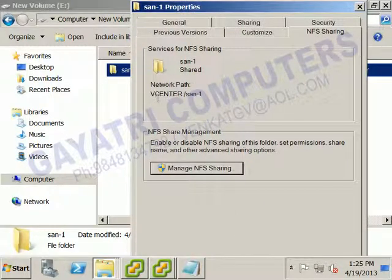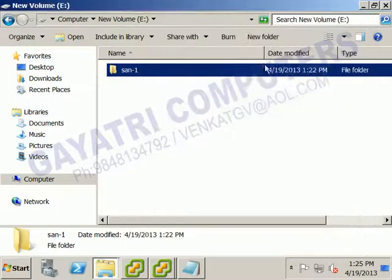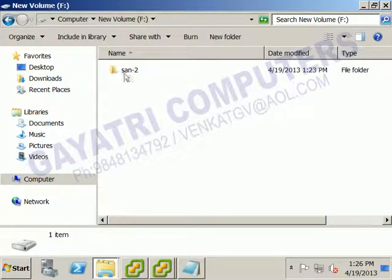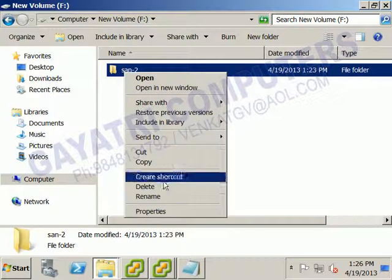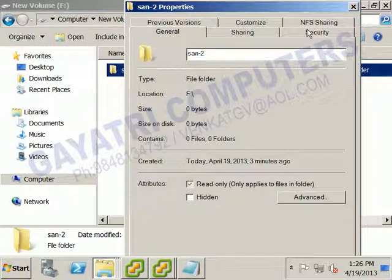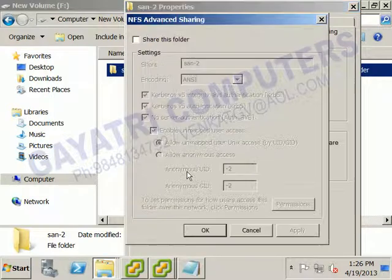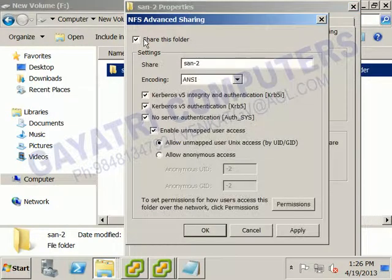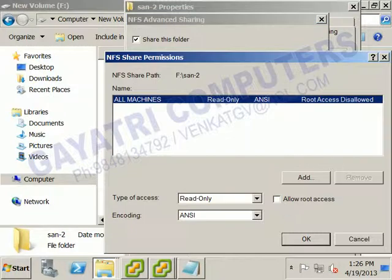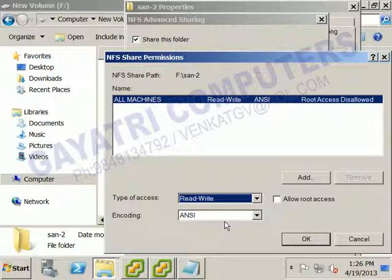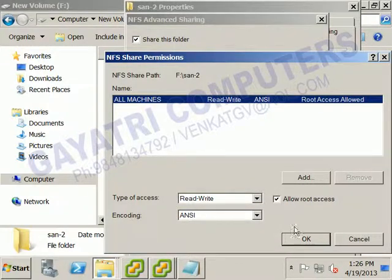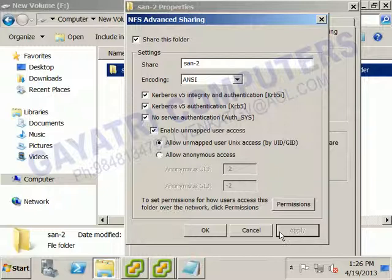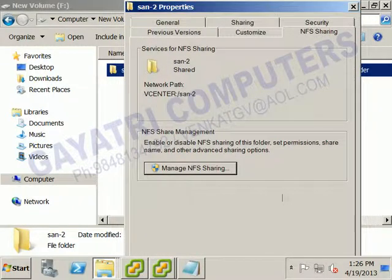The SAN1 folder is now shared under the NFS server. Do the same for the SAN2 folder — right-click SAN2, go to Properties, click the NFS Sharing tab, click Manage Sharing, share the folder, go to Permissions, set access type to Read/Write, allow root access, and click Apply. Your NFS server is now ready.